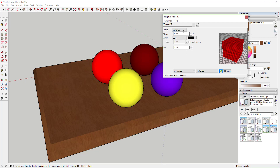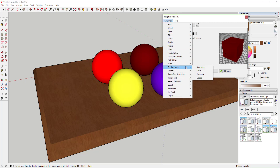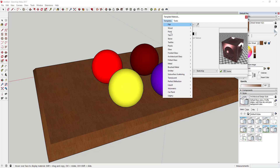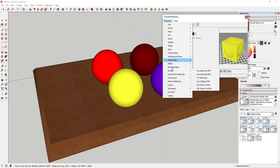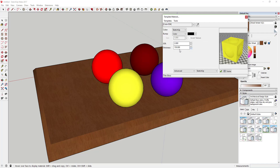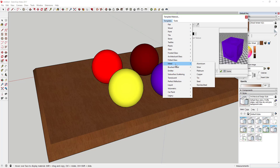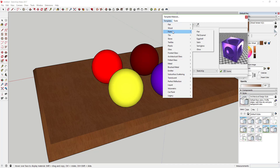We're not going to adjust any of these settings right now. One of the powerful things about software like Twilight Render is they've got a lot of stuff built in, so you don't need to edit a whole lot unless you're doing a super high-level type thing. For right now, we're just going to apply a template material to each one. So for this one I'm going to use brushed metal, the yellow one I'll make a glossy tile, and the purple one I'll make a glossy paint color.